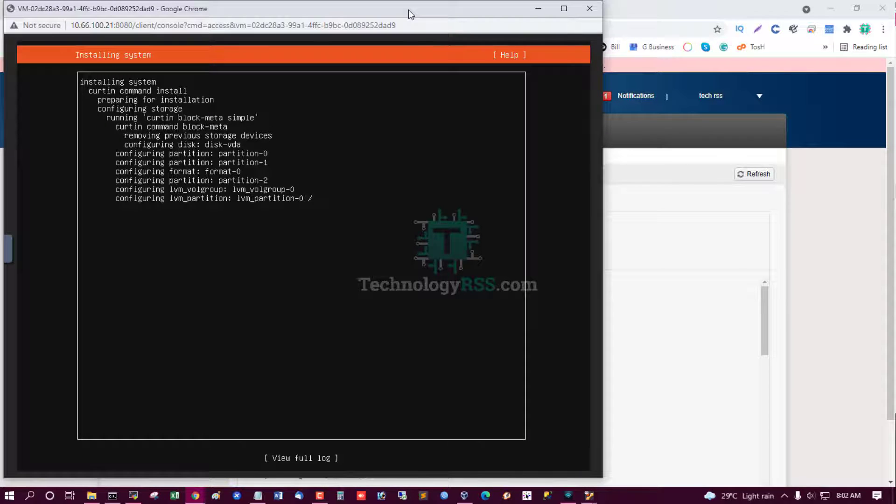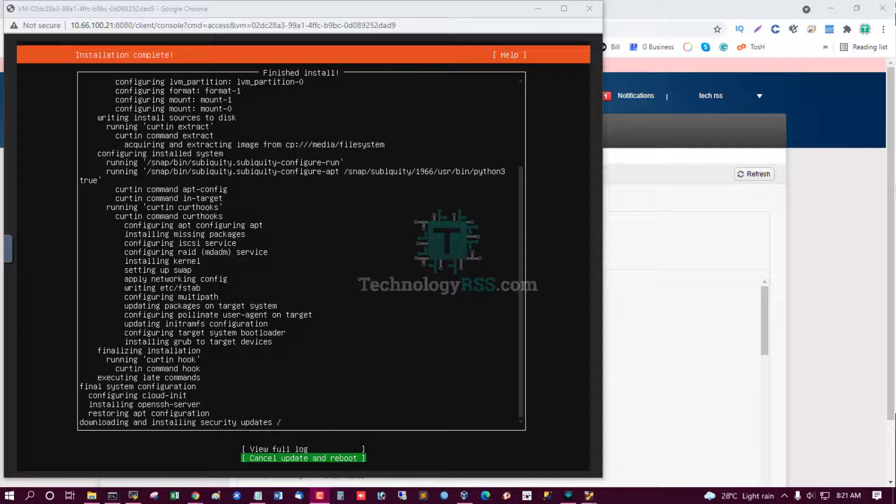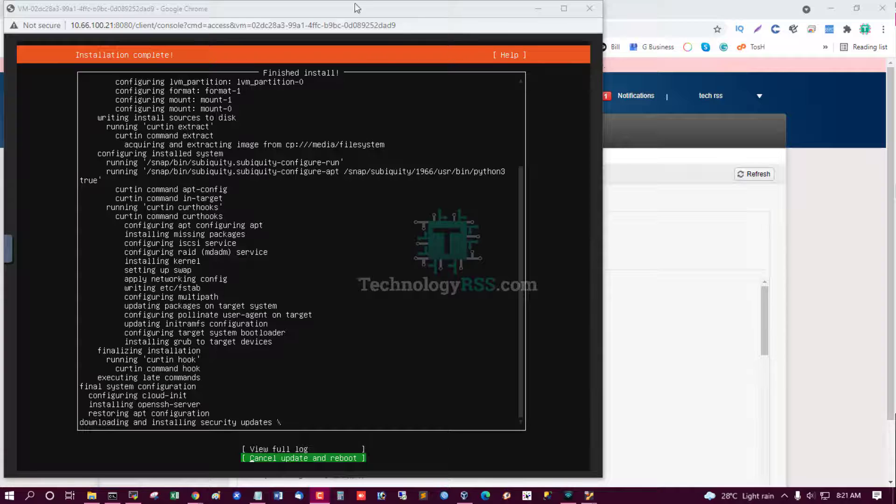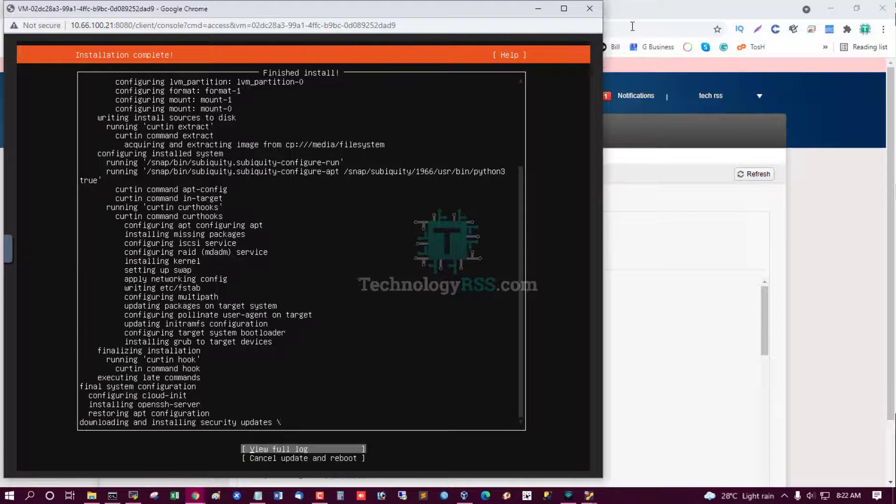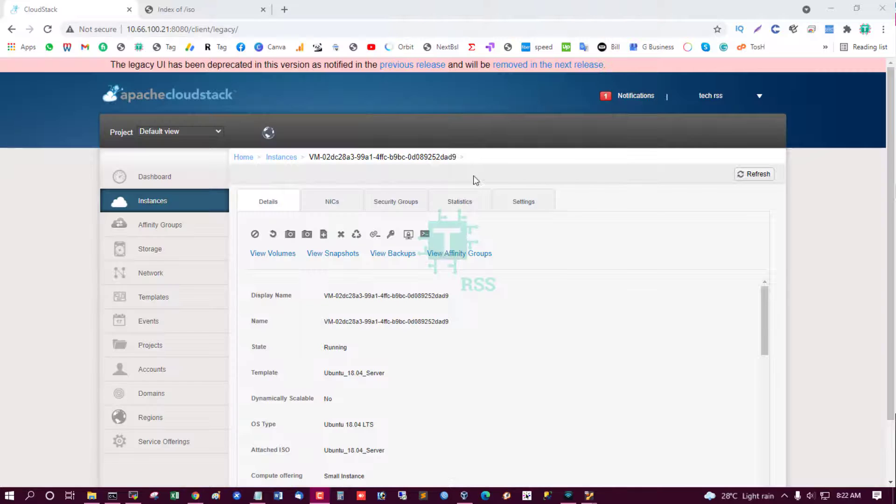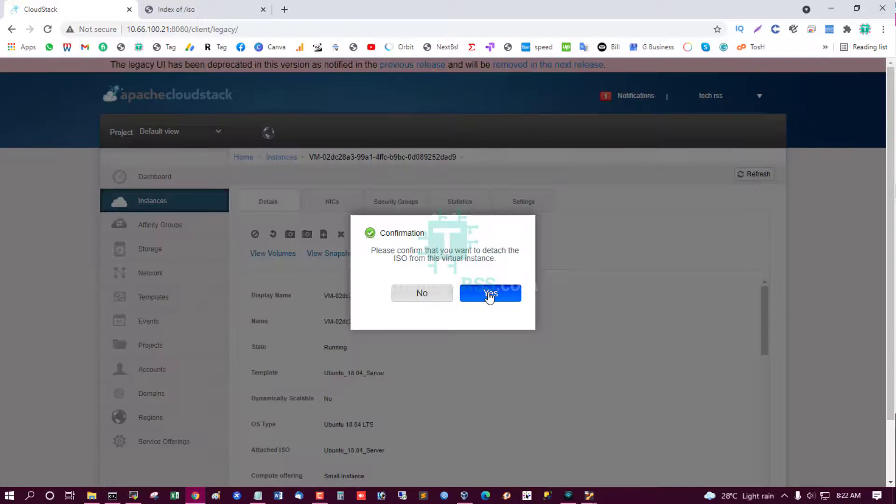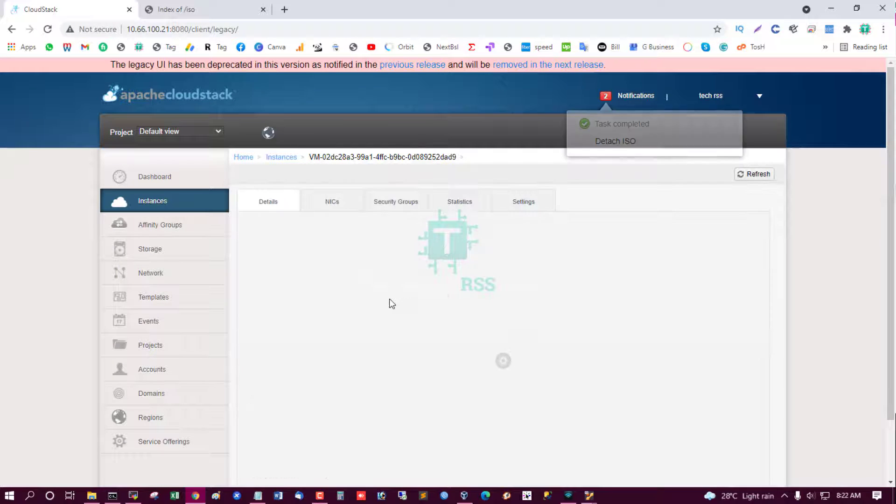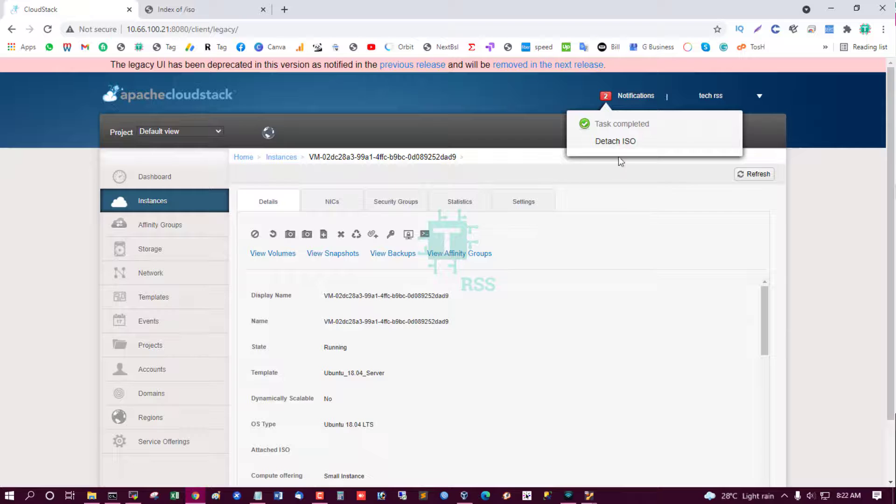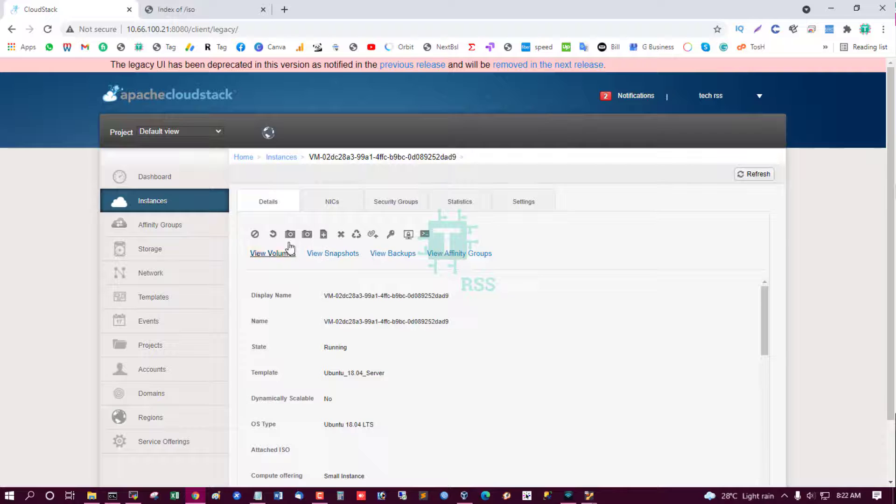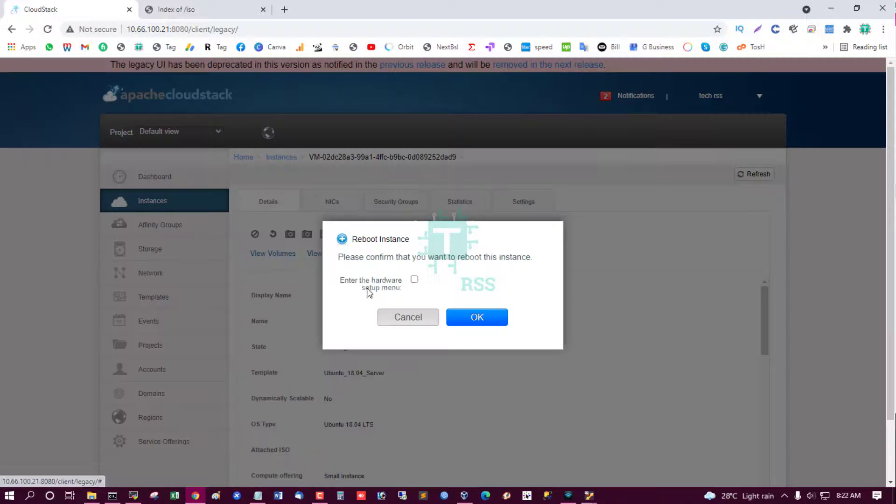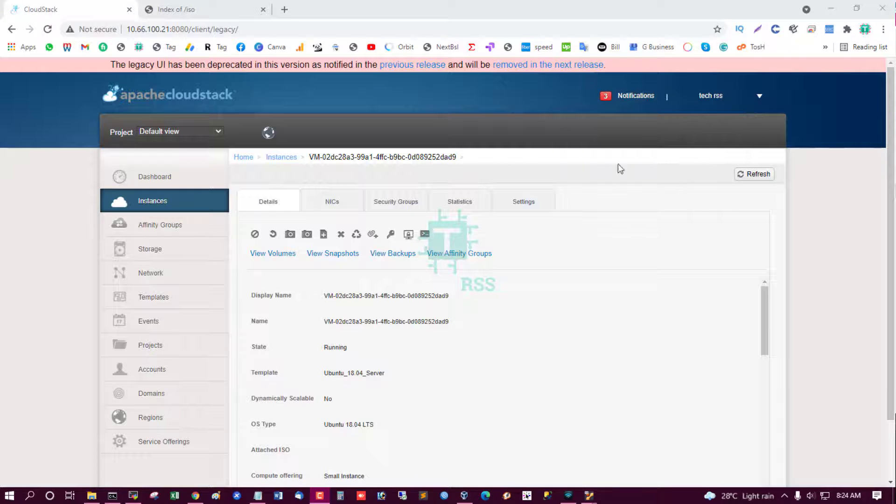Please wait. When done I will come back again. Now successfully installation done. I see cancel update and reboot. But before, detach this ISO, cannot reboot this instance. Yes, detach this ISO and then reboot this VM.